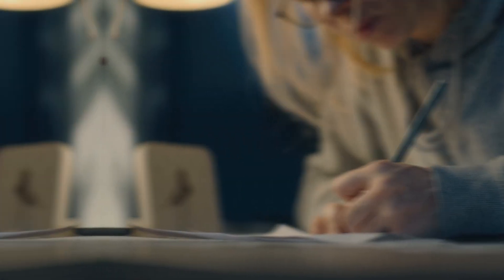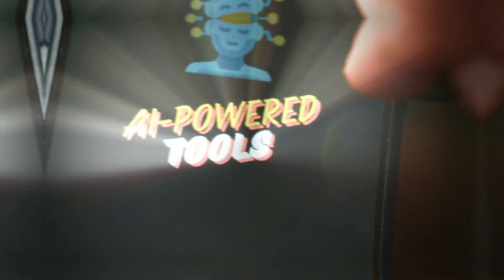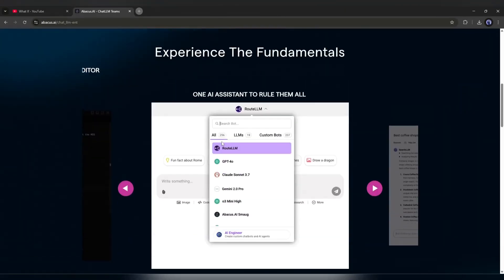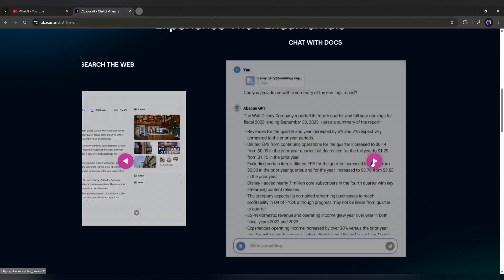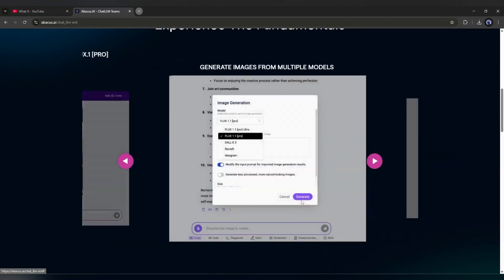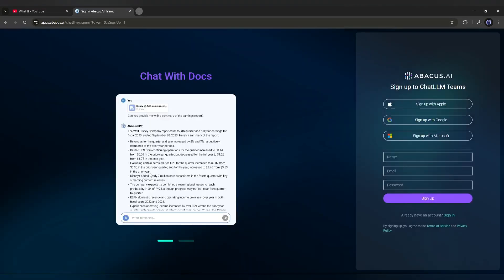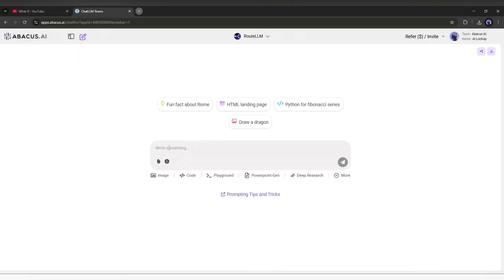From writing the script and generating the visual, I will use an AI tool hub called Chat LLM Team by Abacus AI. After coming to the Abacus AI, click here, and then create an account. By the way, I will put all the links in the description.